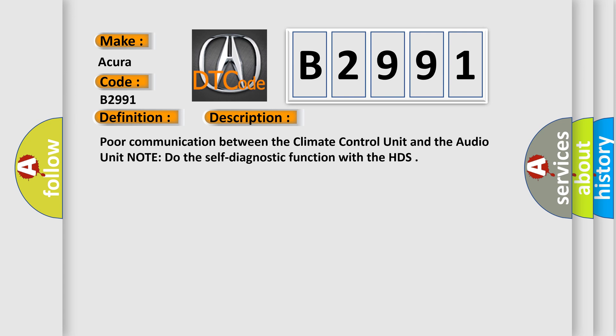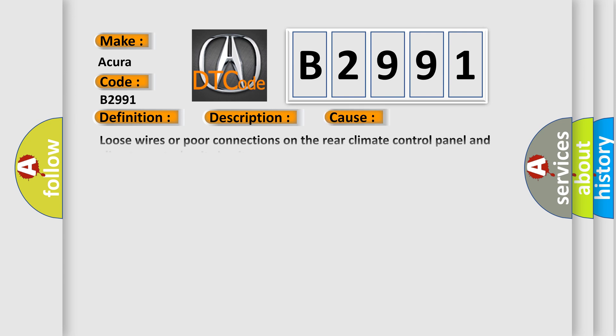Here is a short description of this DTC code: poor communication between the climate control unit and the audio unit. Do the self-diagnostic function with the HDS.